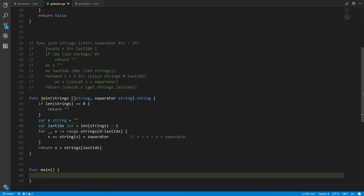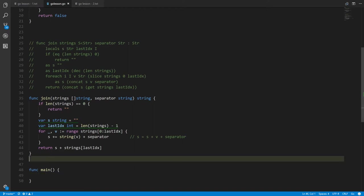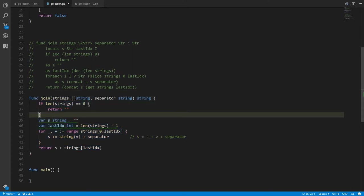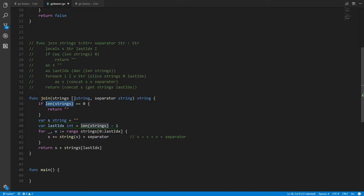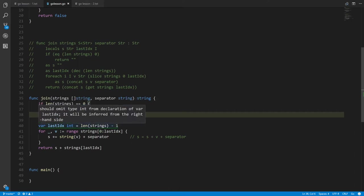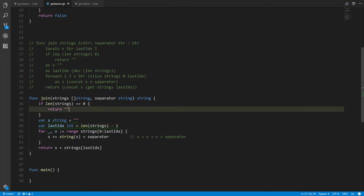Looking at the join function — here's the Go Pigeon version and here's the Go code. First we check if the length of strings is equal to zero. The len operator in Go is called a built-in function but it works just like an operator — syntactically it looks like a function call. If the length is equal to zero we return an empty string.